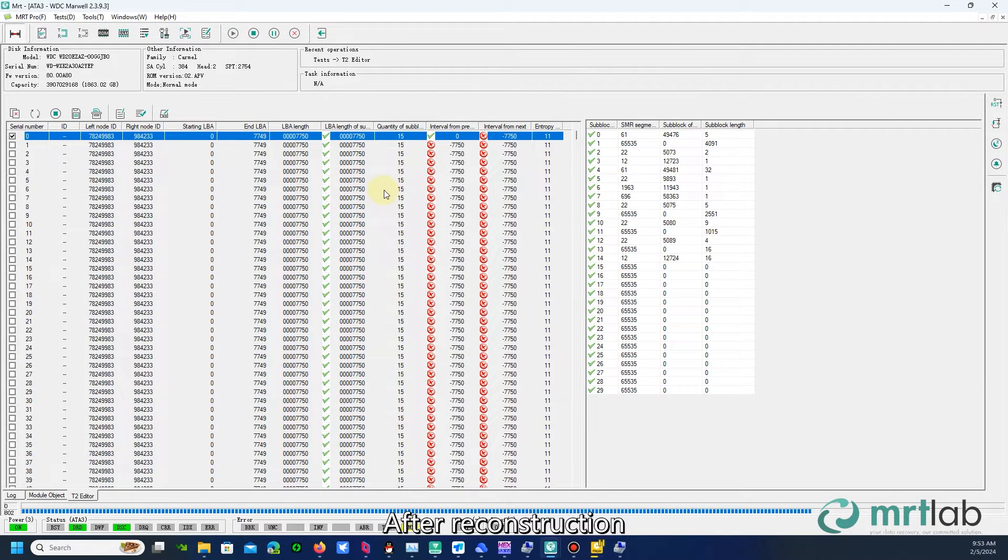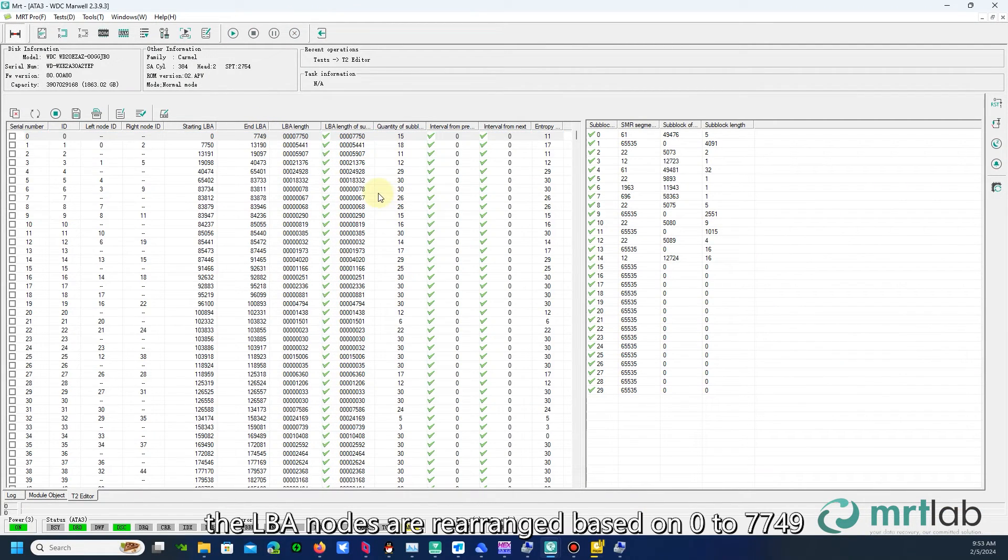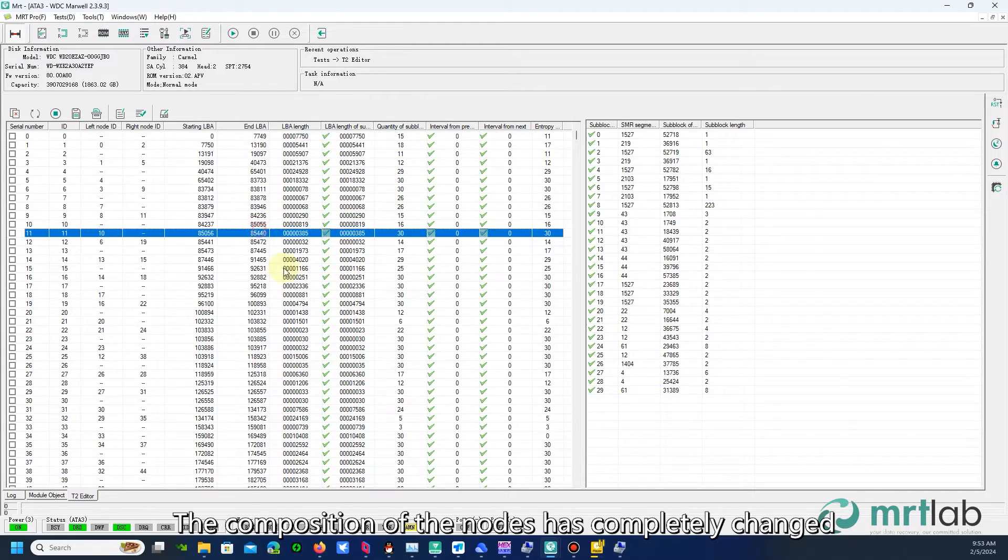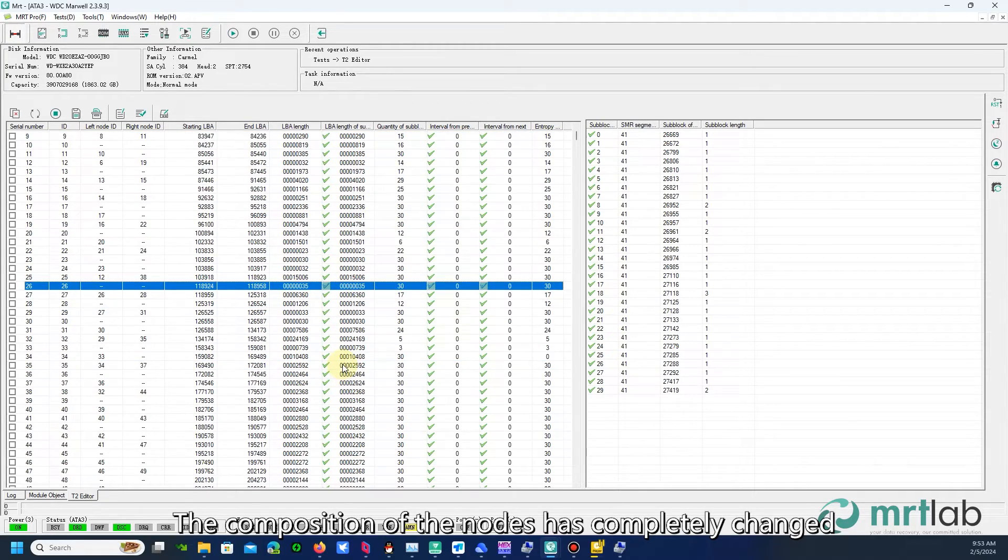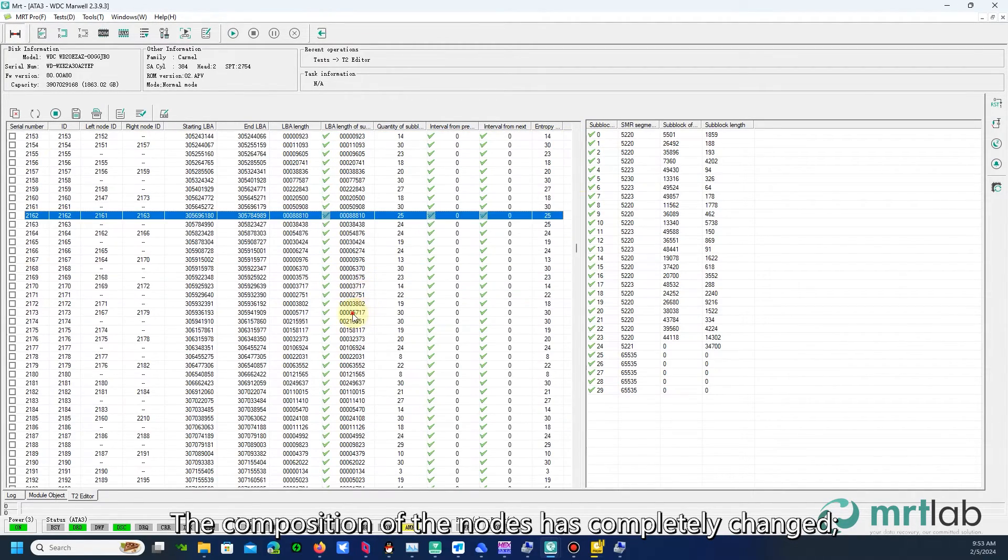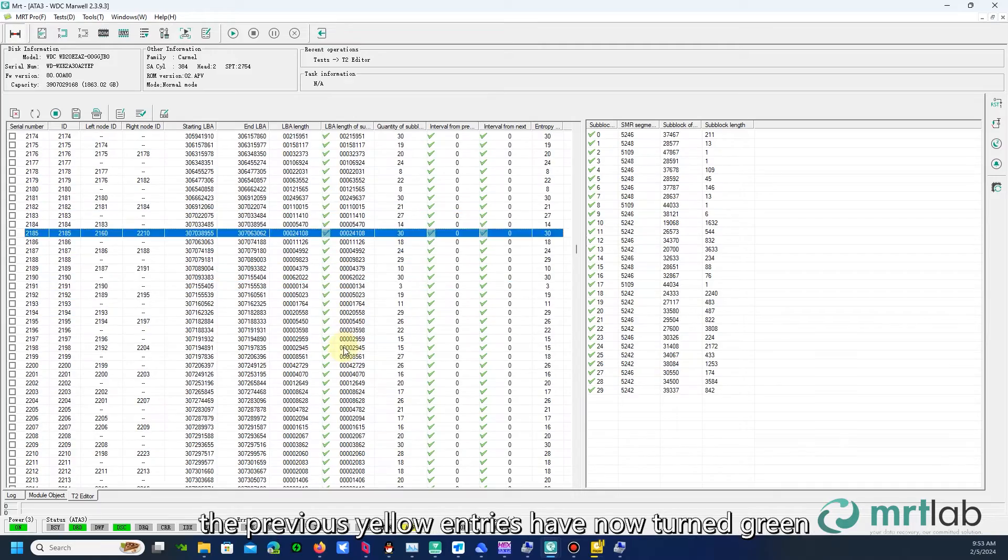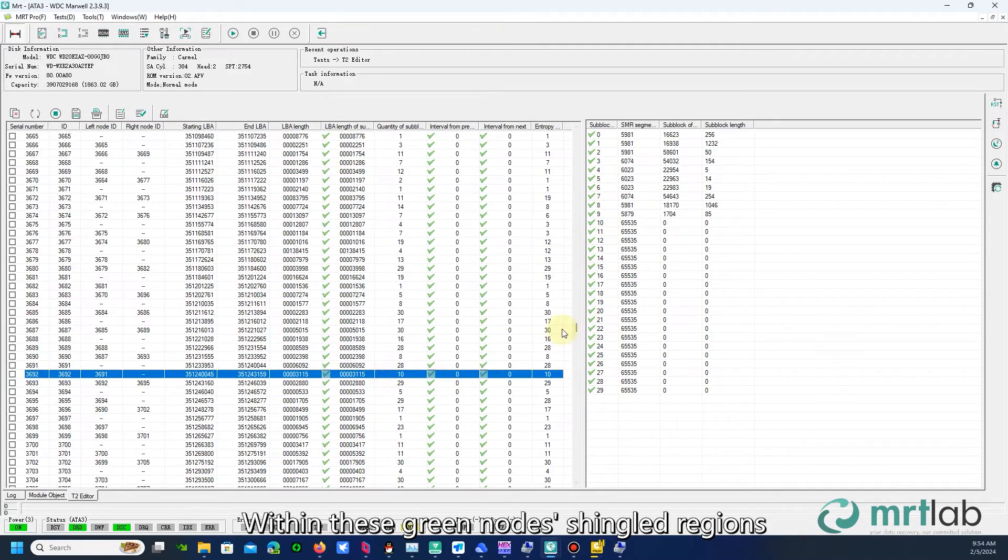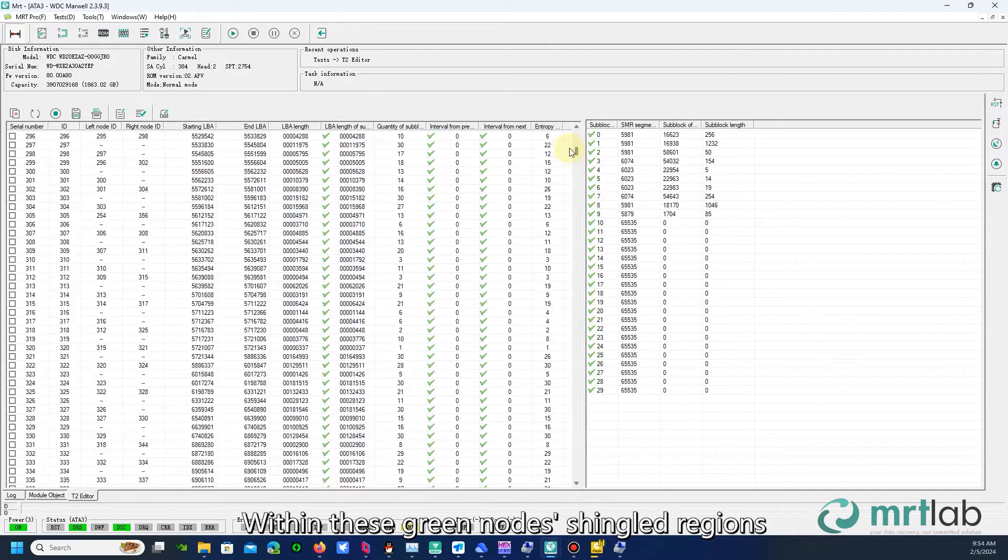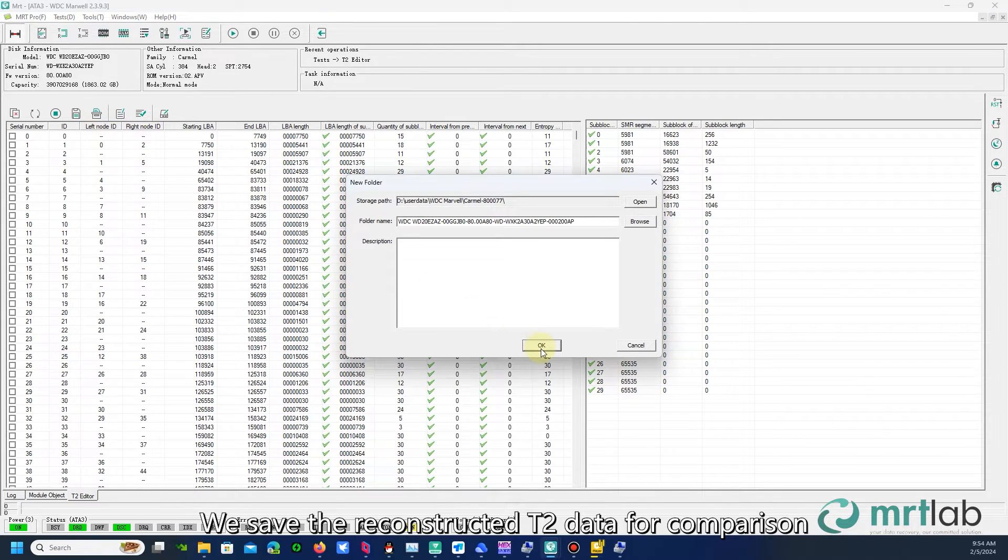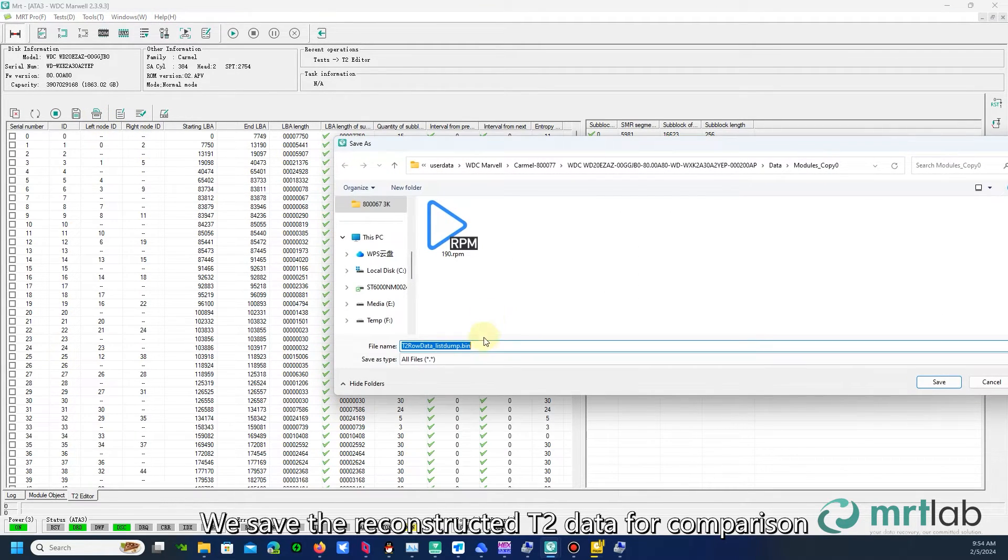After reconstruction, the LBA nodes are rearranged based on 0 to 7749. The composition of the nodes has completely changed. The previous yellow entries have now turned green. Within these green nodes shingled regions, there is data. We save the reconstructed T2 data for comparison.